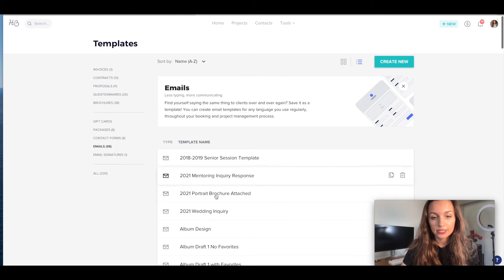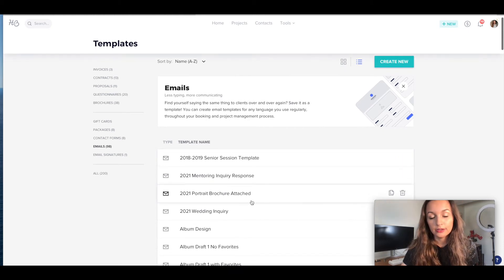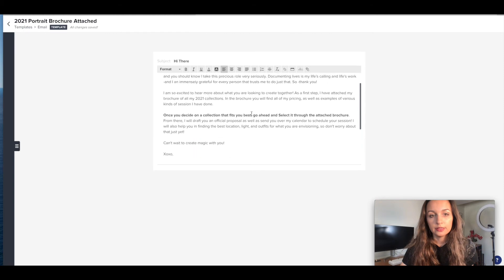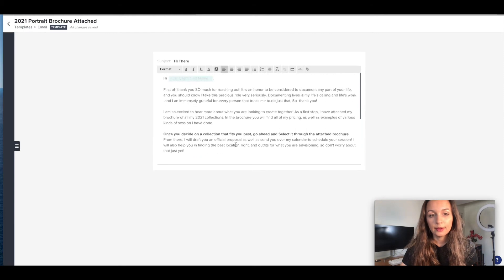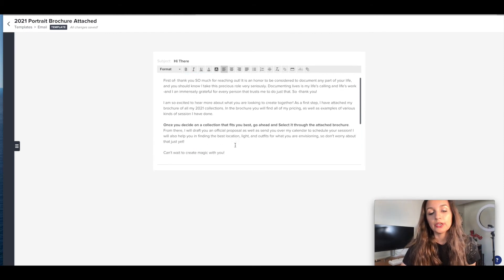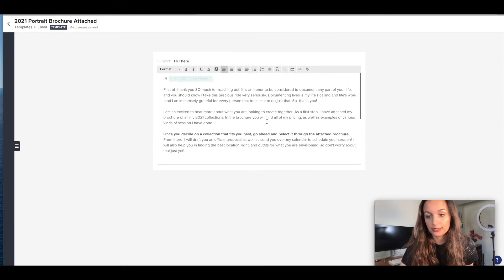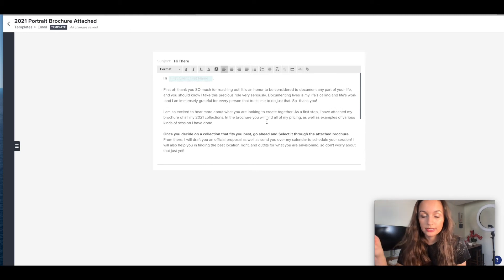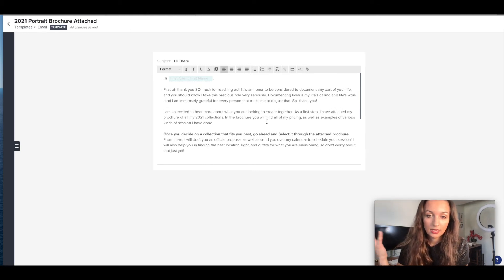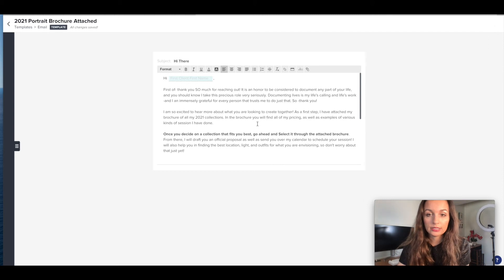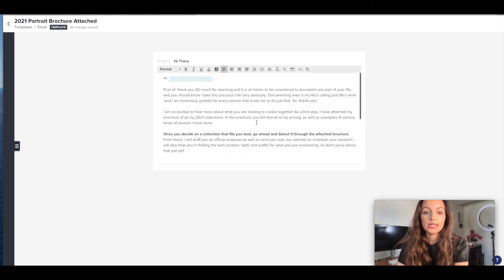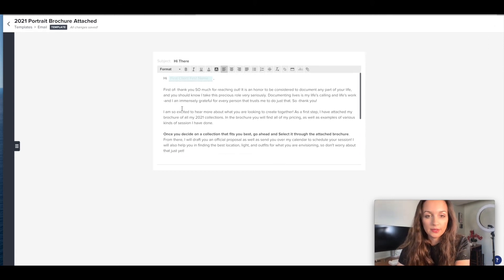So I'm going into templates again, emails again, portrait attached. This is the email that's going out with the brochure, right? So it says hi, blah blah blah. Go ahead, select which pricing you want to select. So my portrait sessions, I'm not asking for a consultation call. I'm just saying here's my prices. Here's how it works. Here are a bunch of samples. This is the email that I'm using.